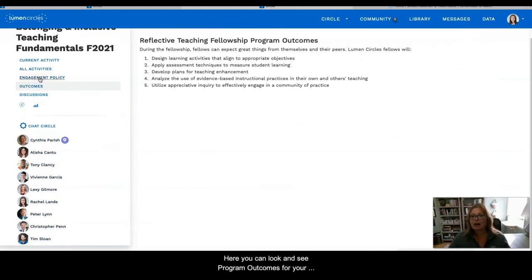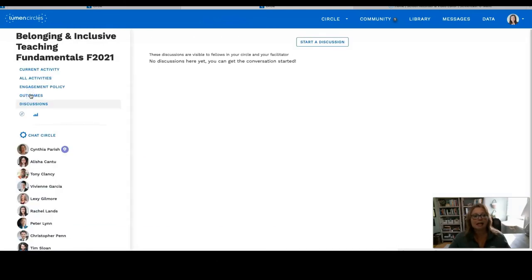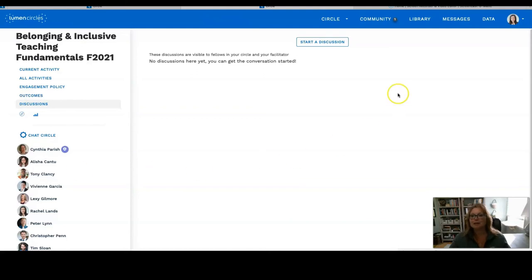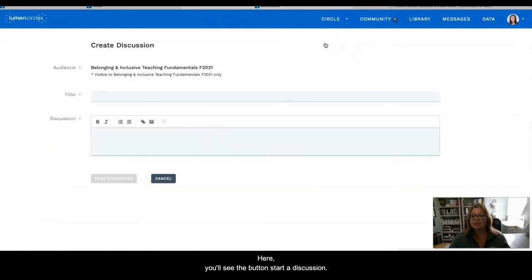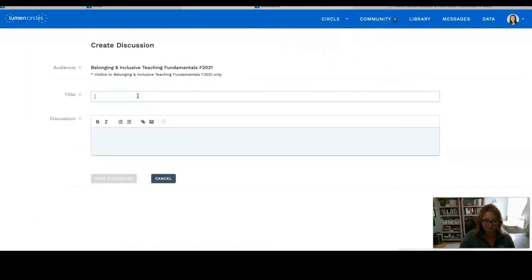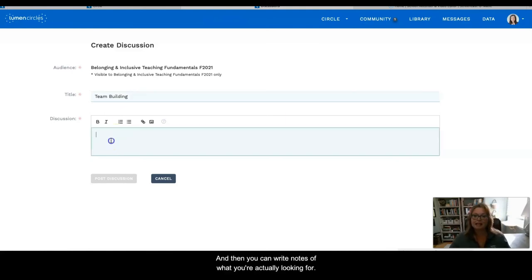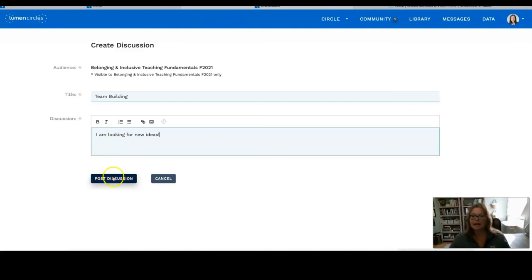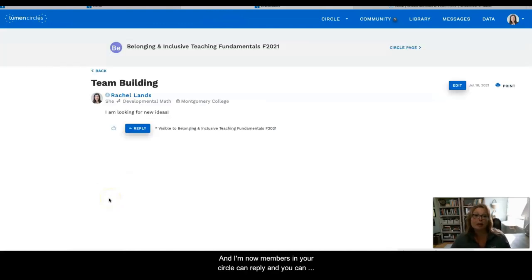Next here, you're going to see Discussions. As you saw a moment ago, you can engage in discussions across circles and with other Fellows in the program. But with this link, you can start a discussion on a specific topic with members of your circle. At the top, you'll see the button Start a Discussion — you can come up with a title, write notes about what you're actually looking for, and then post your discussion. Members of your circle can then reply and you can get more information about the topic you're learning about.